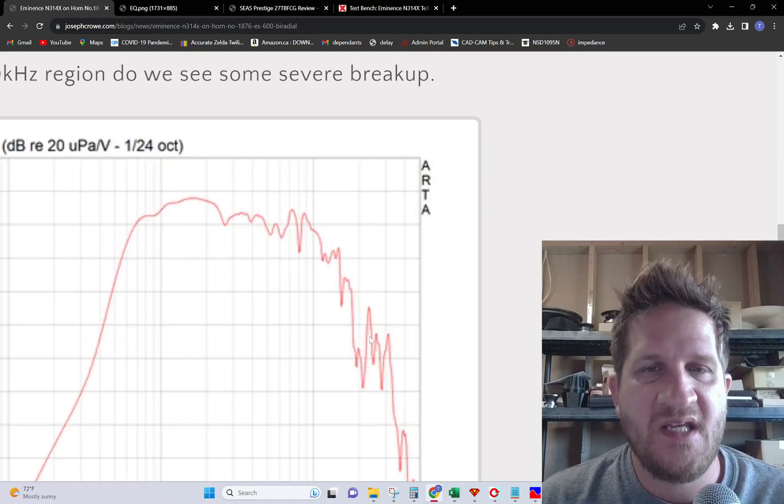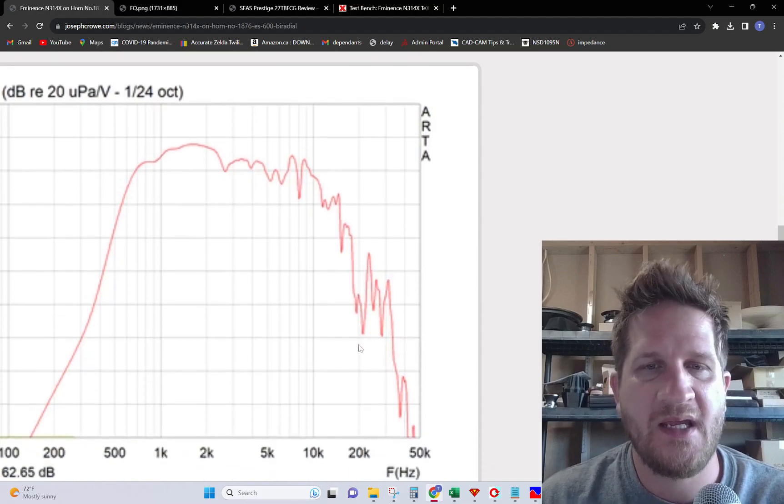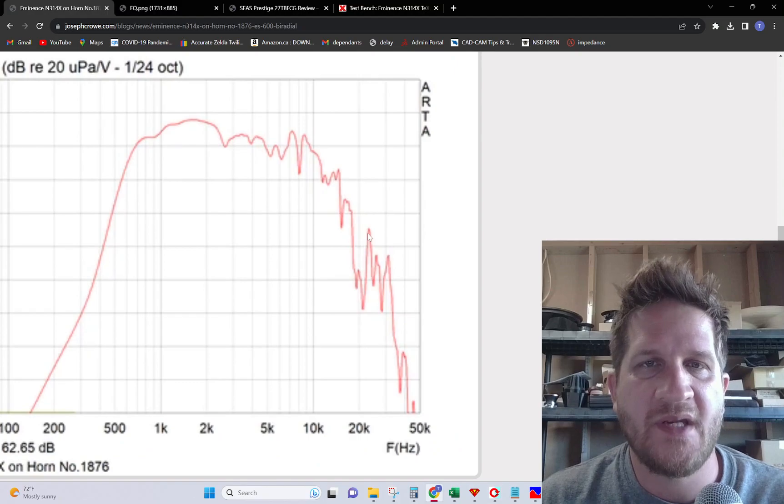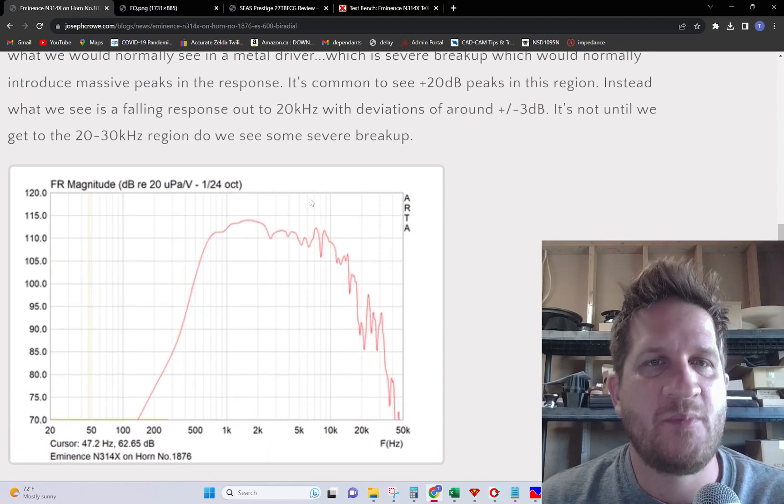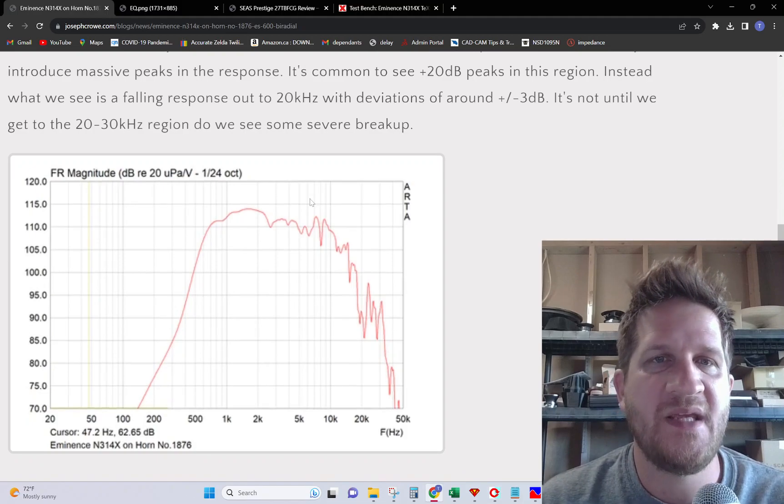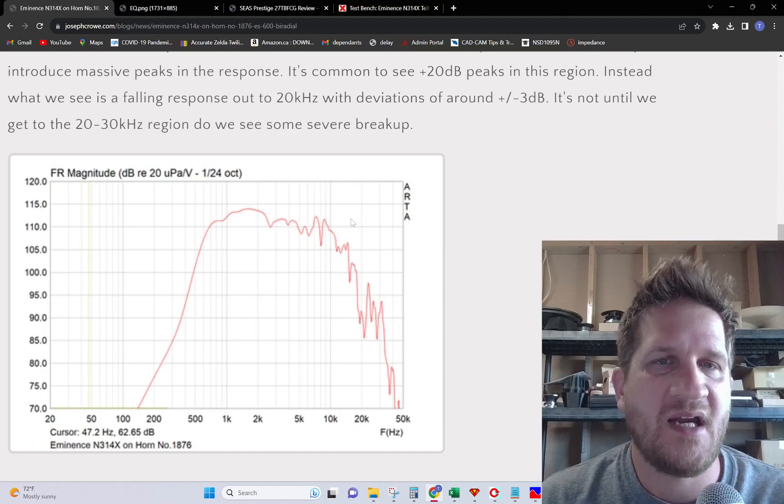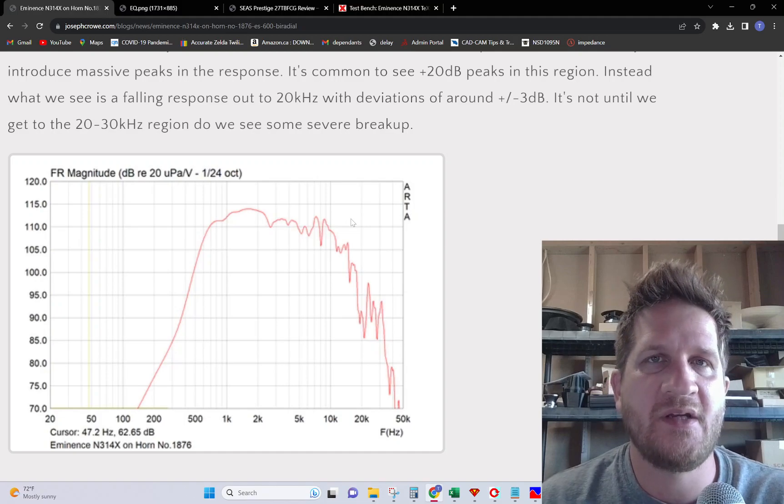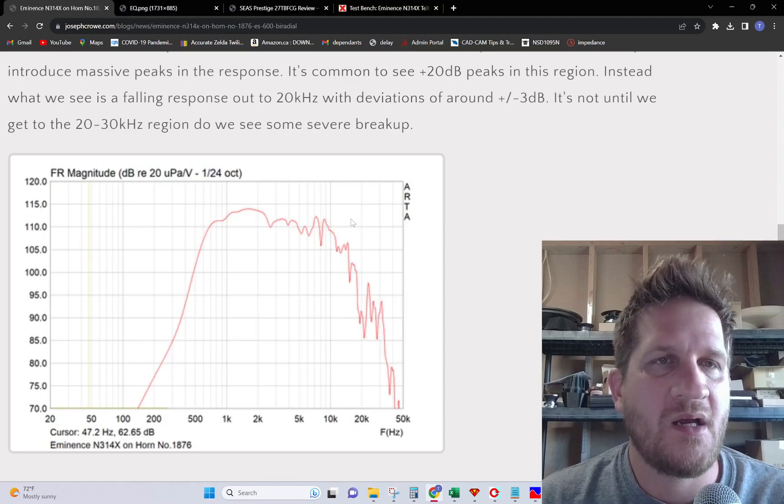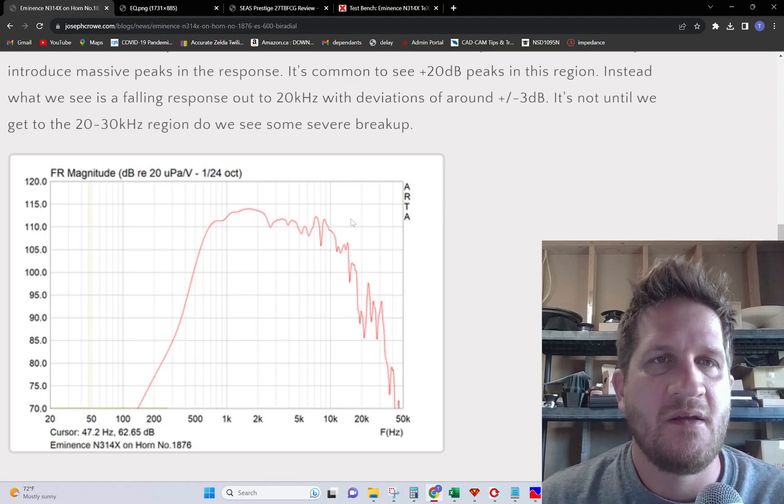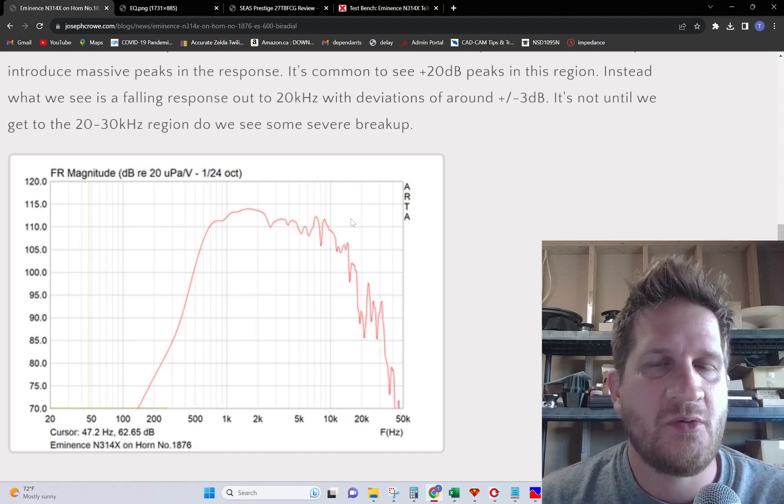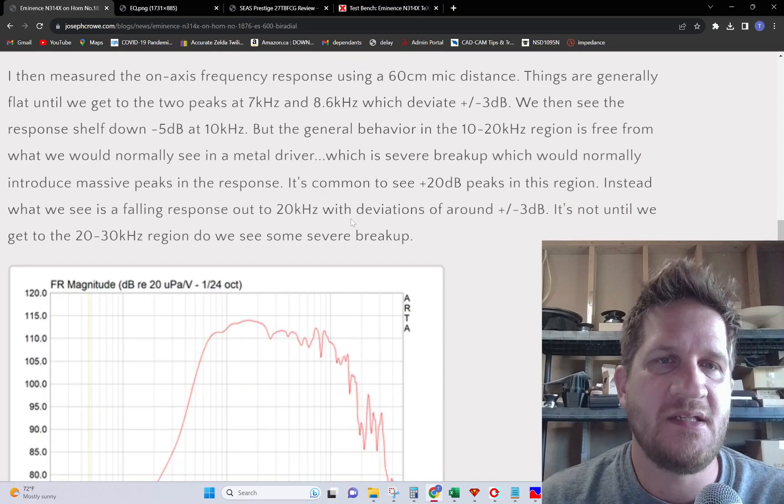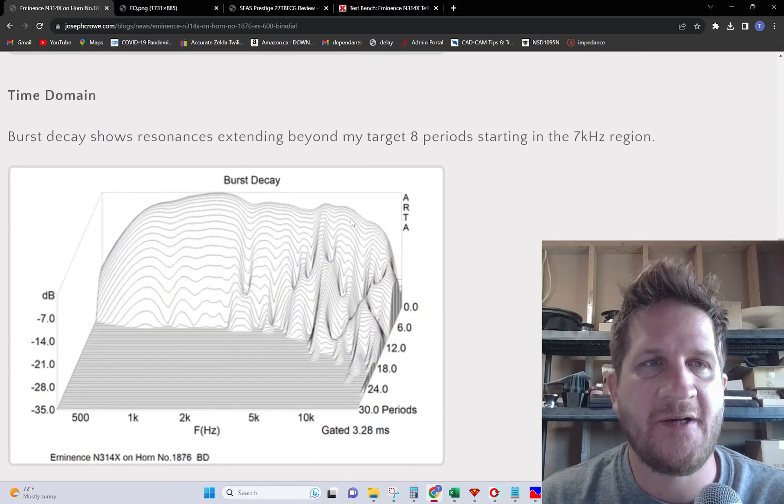We do see breakup occurring eventually in the diaphragm, but it's quite high at around 23 kilohertz. Normally we would see peaks in the breakup, upwards of 20 dB, when the material is aluminum or titanium. Those materials typically don't have very high damping factors, so what we're seeing here is good dampening characteristics for this TechStream material.